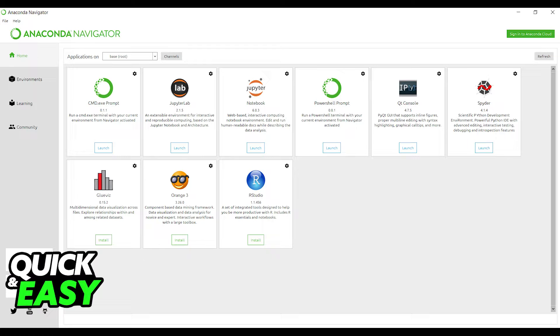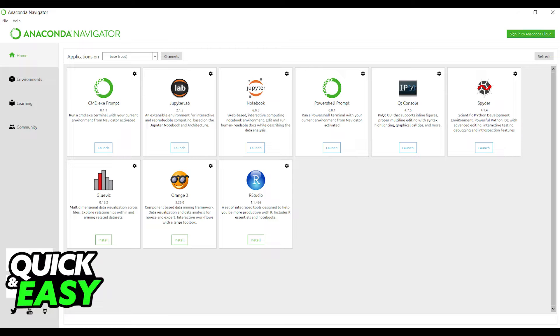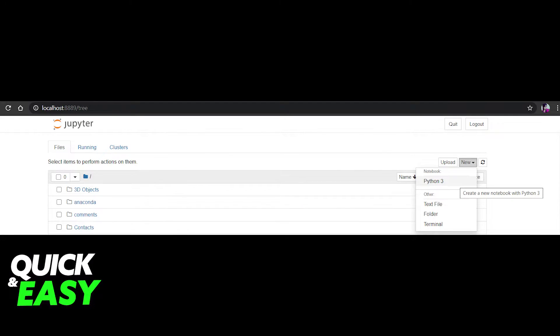After you download the Anaconda Navigator on Windows, open it up and get started with Jupyter notebook. Select launch Jupyter notebook and the Jupyter file browser will open in a new web browser tab.